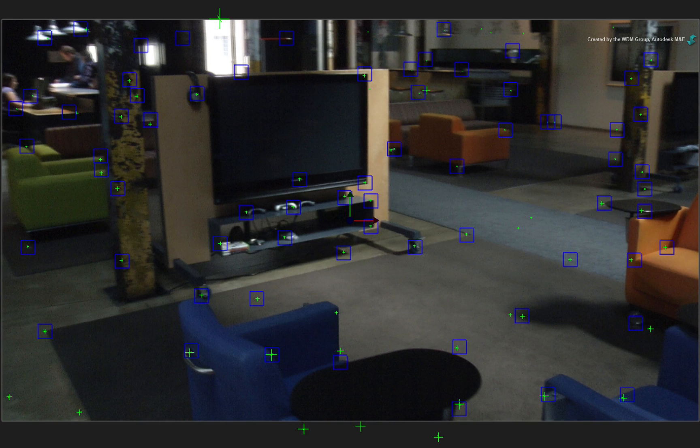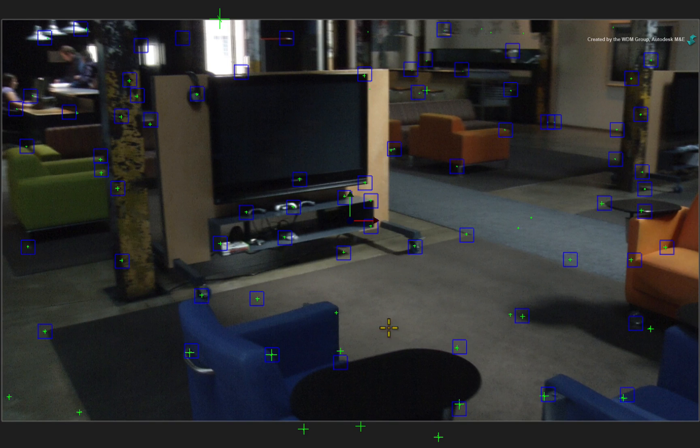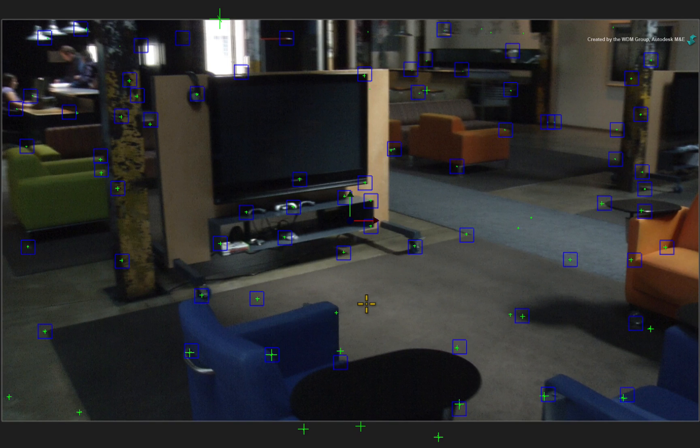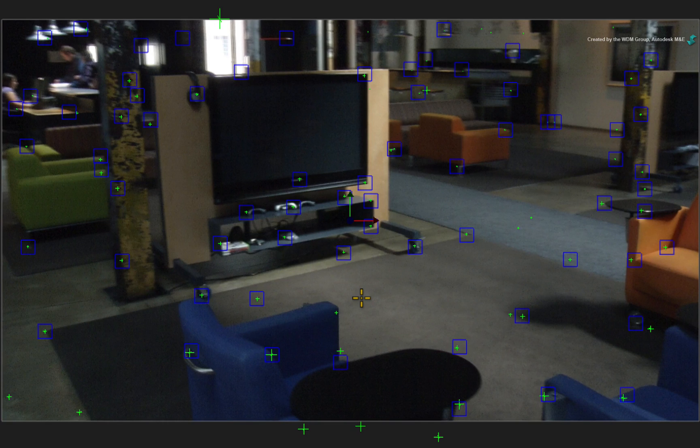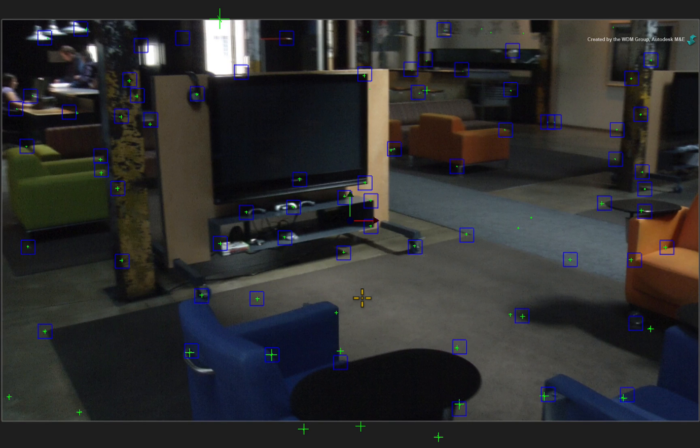In the Analyzer 3D view, you can see a series of blue boxes and green crosses. The blue boxes are the 2D trackers. And the green crosses form the 3D point cloud that has been extrapolated from the 3D camera solve.